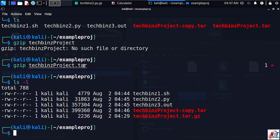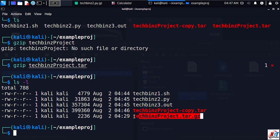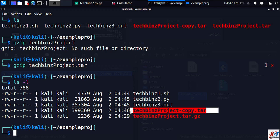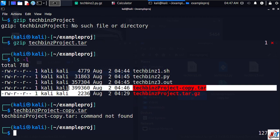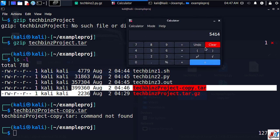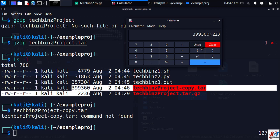When we do a long listing on the directory, techbins star has been replaced by techbins project tar.gz. We created another file like that, just a copy. As you can see this file size is 399360.